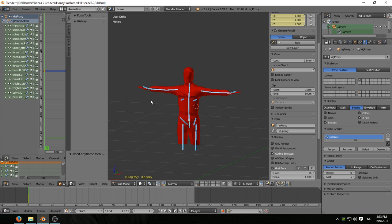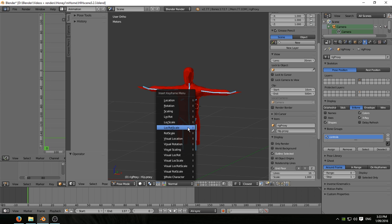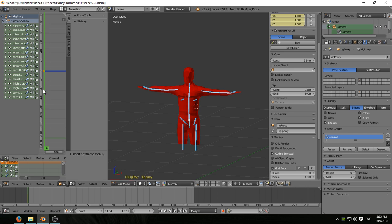Actually would help if we were on frame zero. So control Z that, go back one to frame zero. And in fact more than help, it's essential that these are identical animations. So with lock rot scale on frame zero.